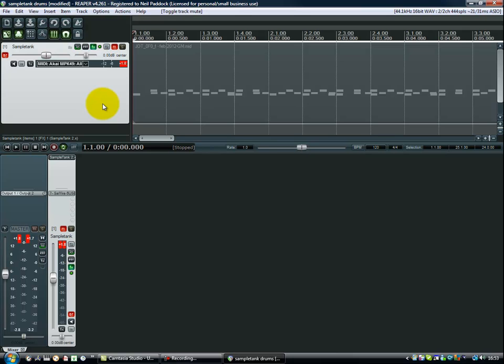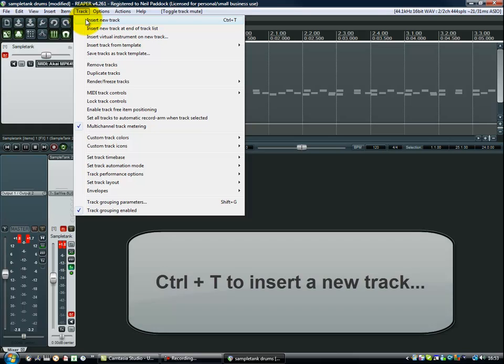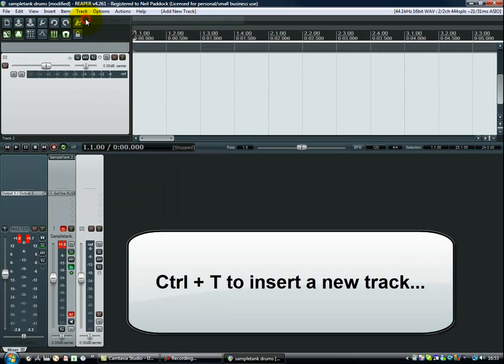So I'm going to leave that track there just in case we get into trouble. But essentially, what we want to do is be able to open a new track. So here we go track, insert new track, control and T.